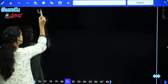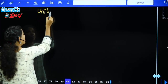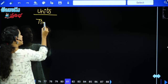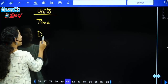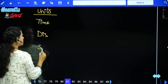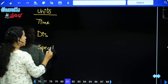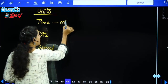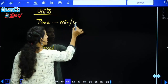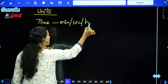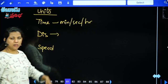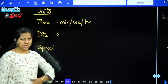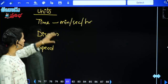Now let's talk about units. The units we use — for time, we measure in minutes, seconds, and hours. Most of the time seconds and hours are used. Minutes are less commonly used, but conversions may be required.